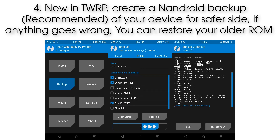Step 4. In TWRP, create a backup of your device to be on the safer side — if anything goes wrong, you can restore your older ROM.